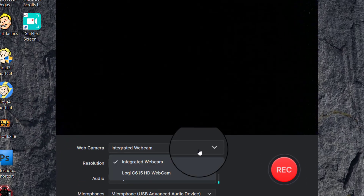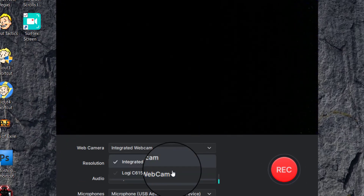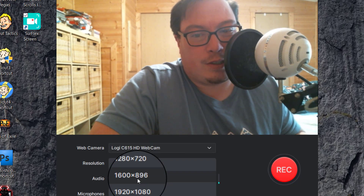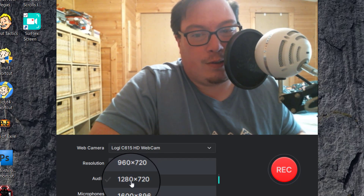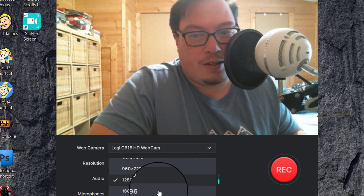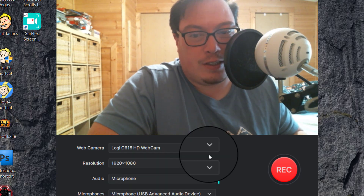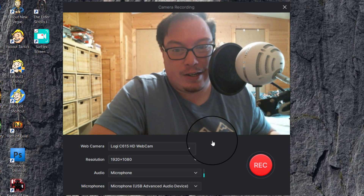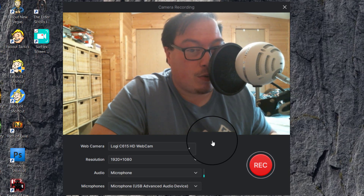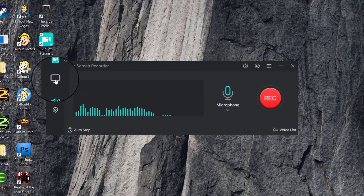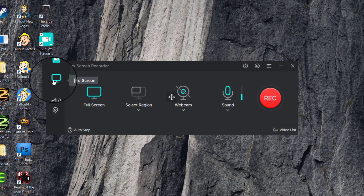With the webcam option, you just make sure you select your proper webcam. It'll go up to a certain resolution — let's go 1280 by 720 — and the webcam should adjust to those dimensions properly. Then you choose your audio and microphone and press record. Like I said, it doesn't really have any editing functions, but we'll go through the full functionality of the program.